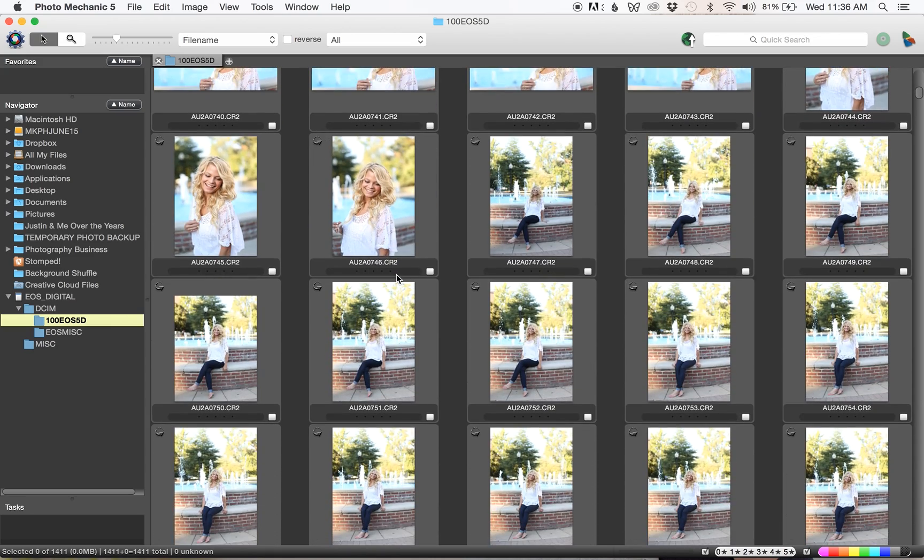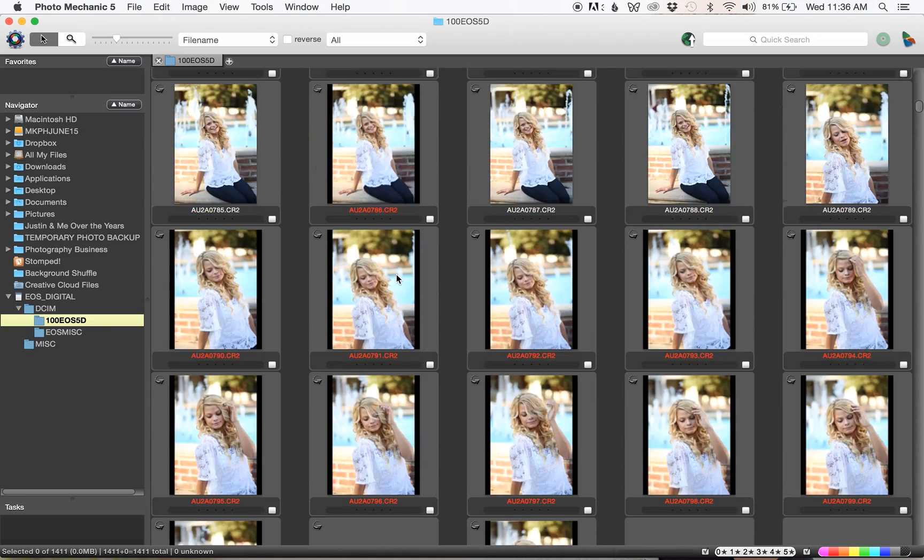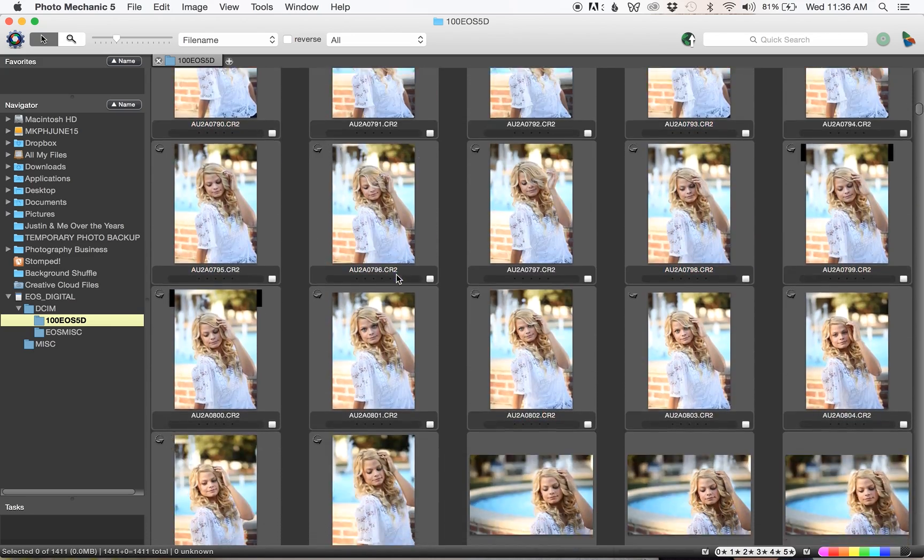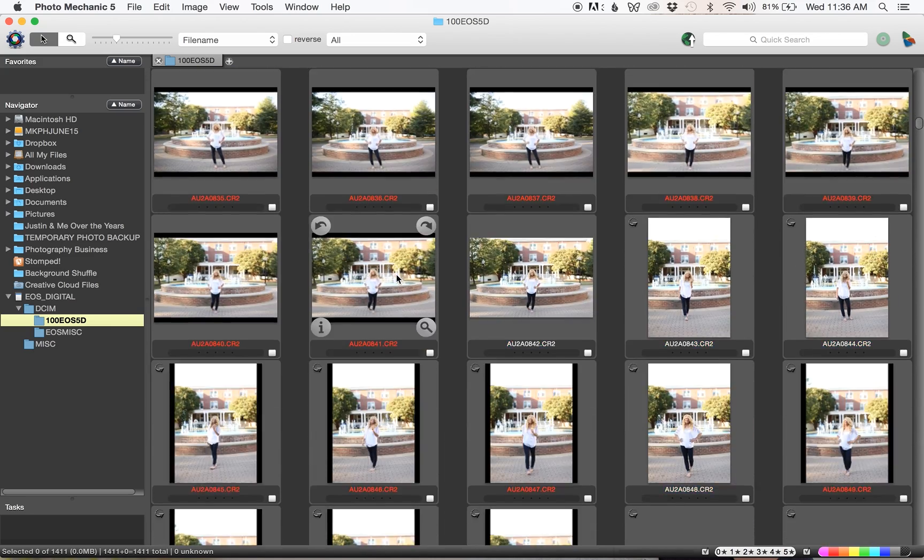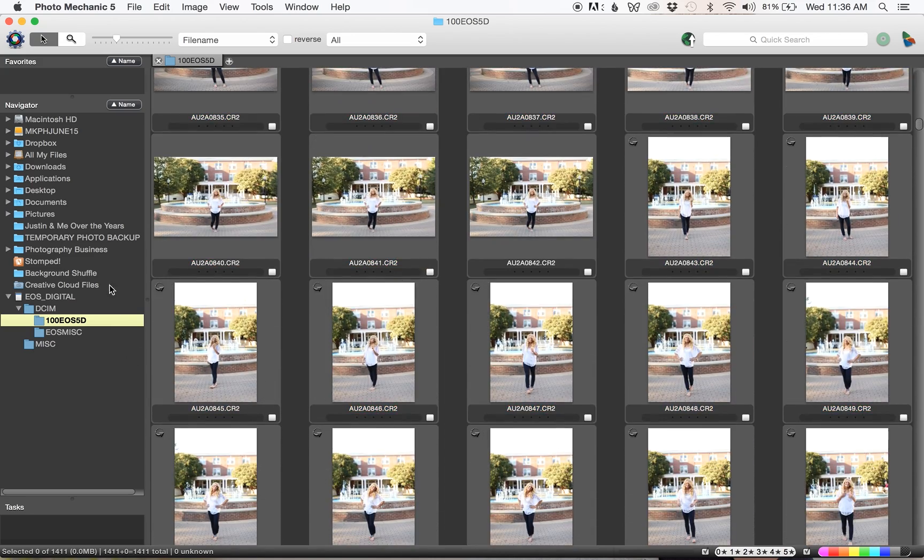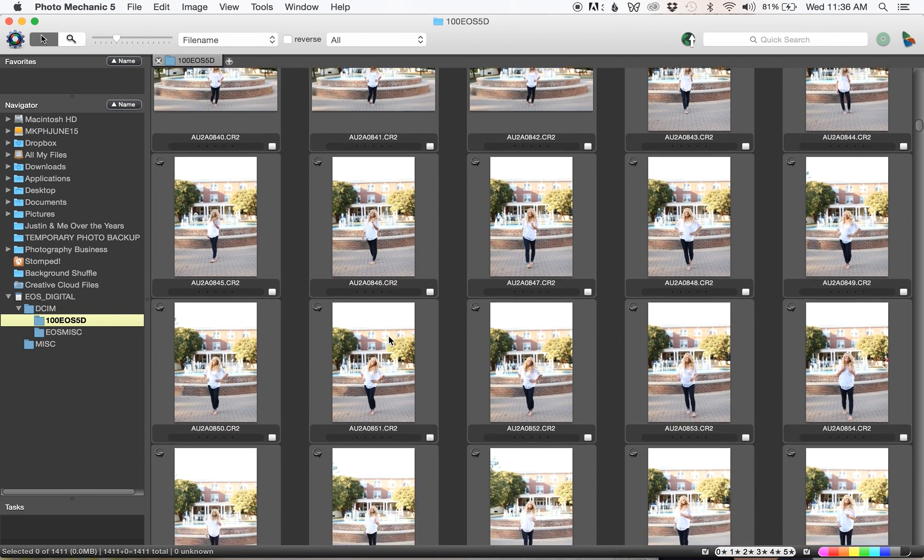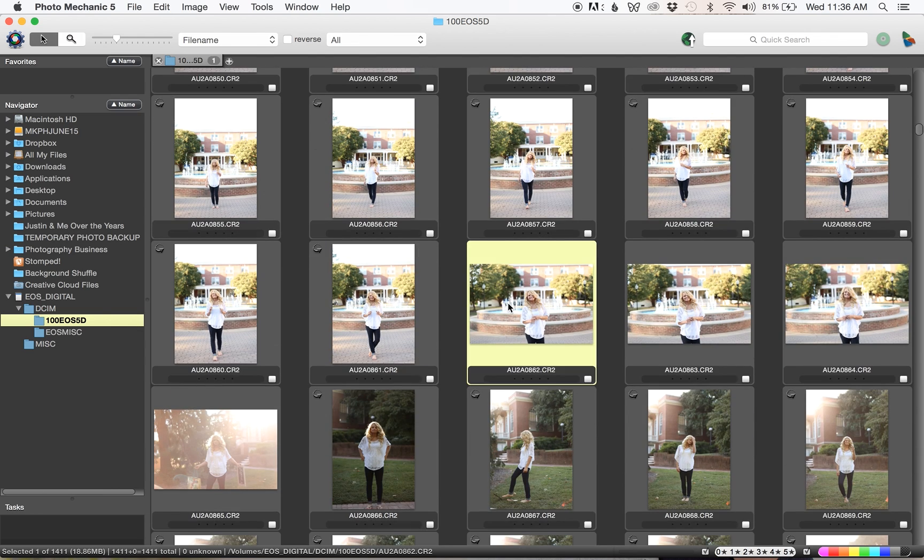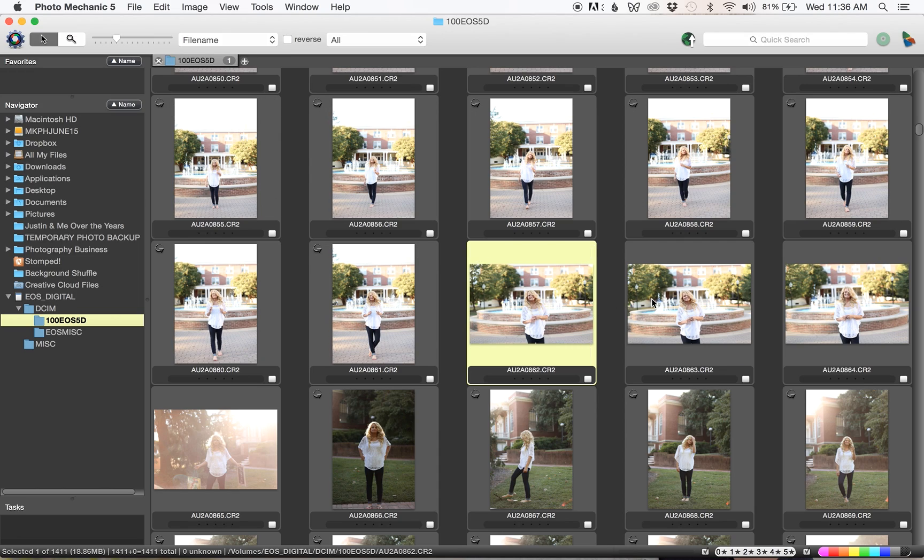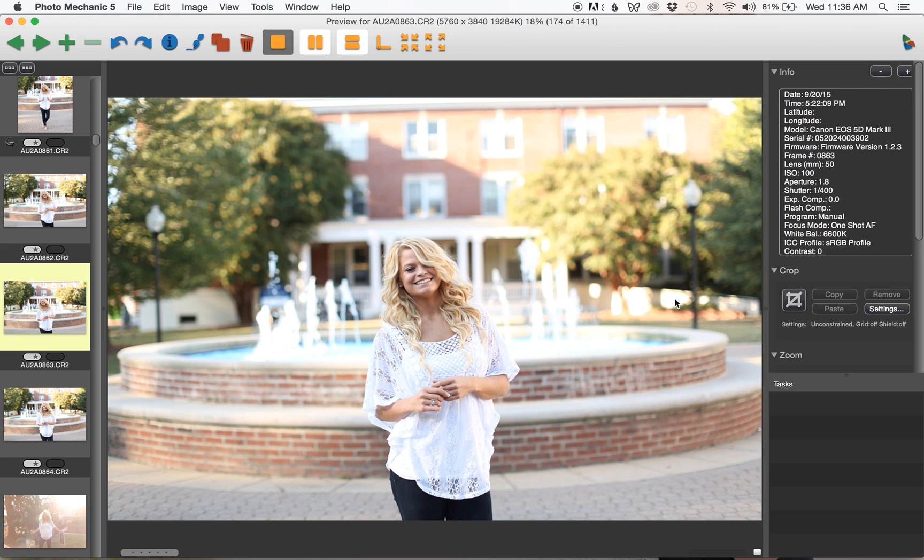As you can see, this is how quickly the pictures have popped up. This is directly from the card and these are huge raw files, and they are already crisp and clear and the loading time is very minimal.